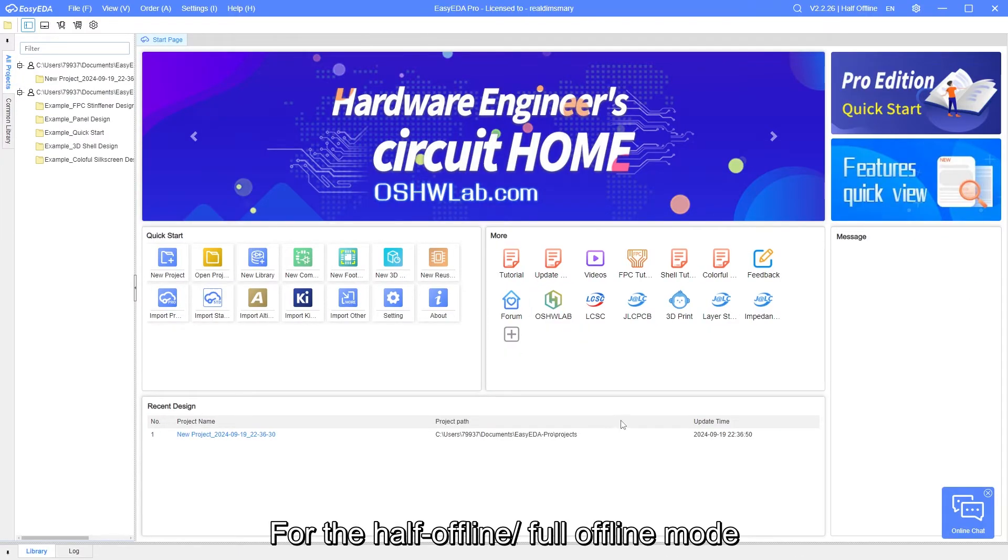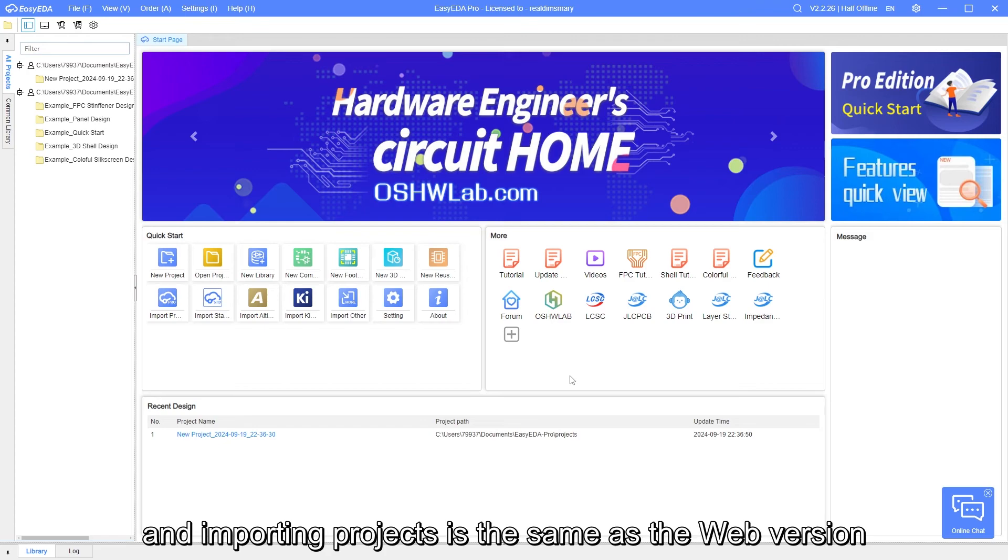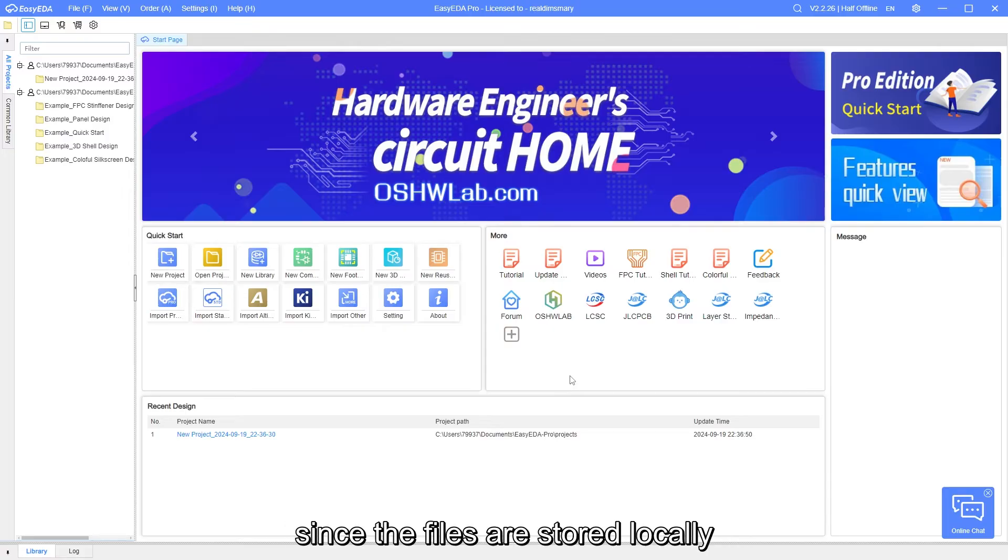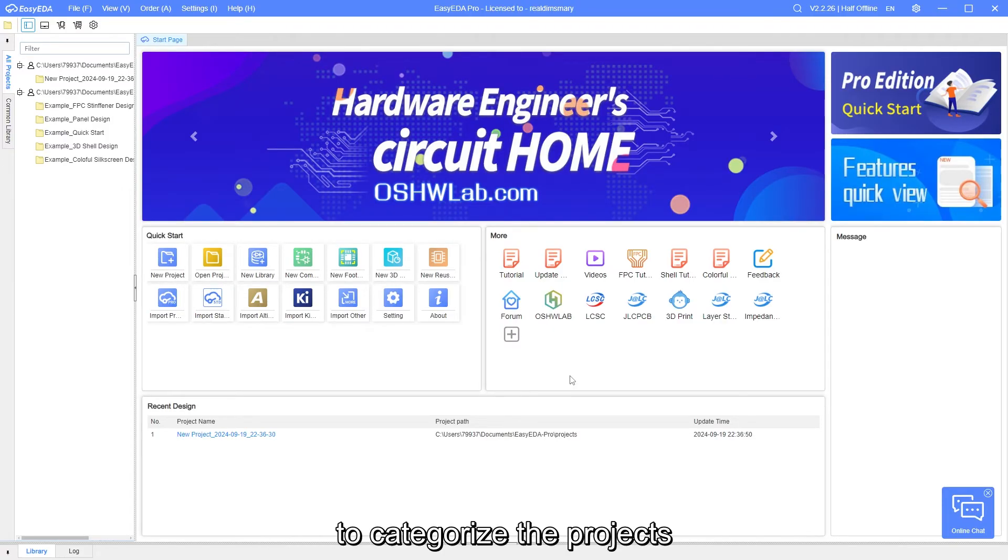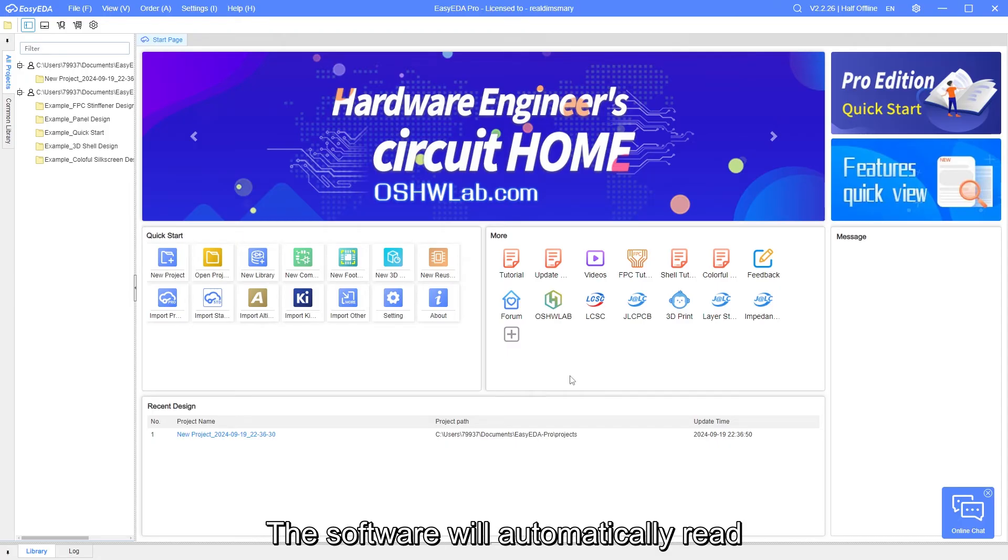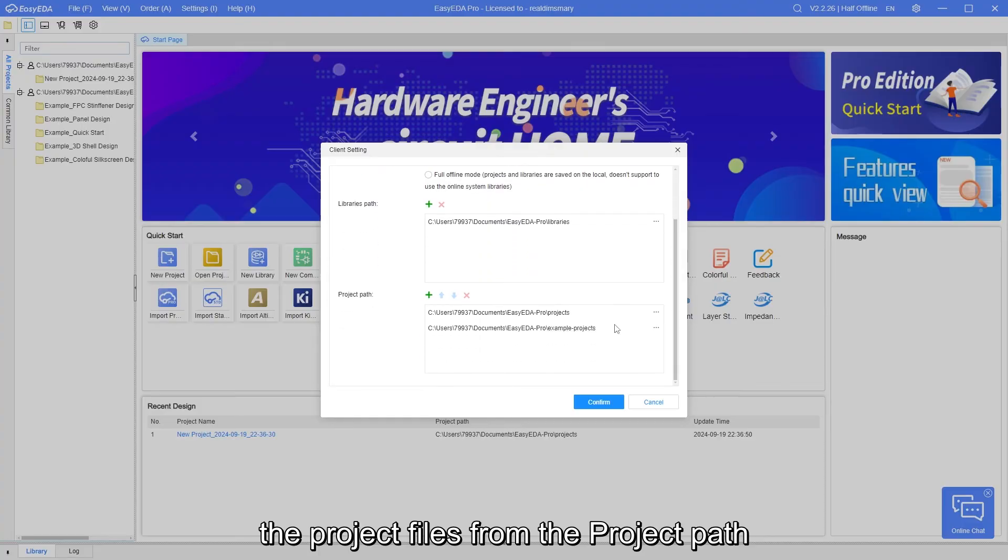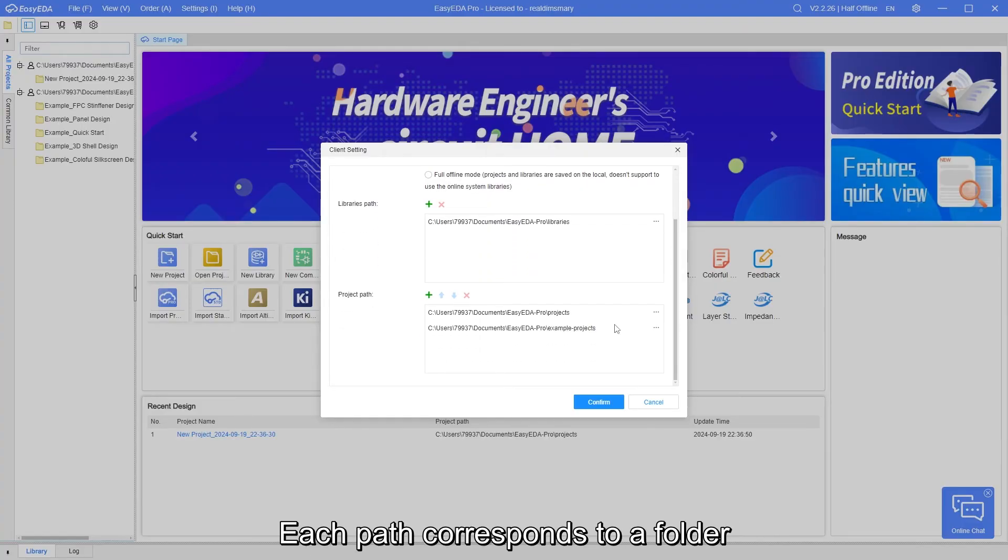For the half offline mode or full offline mode in the client version, the process of exporting and importing projects is the same as the web version. However, for folder management, since the files are stored locally, you will need to manually set the paths to categorize the projects. The software will automatically read the project files from the project path and categorize them. Each path corresponds to a folder.